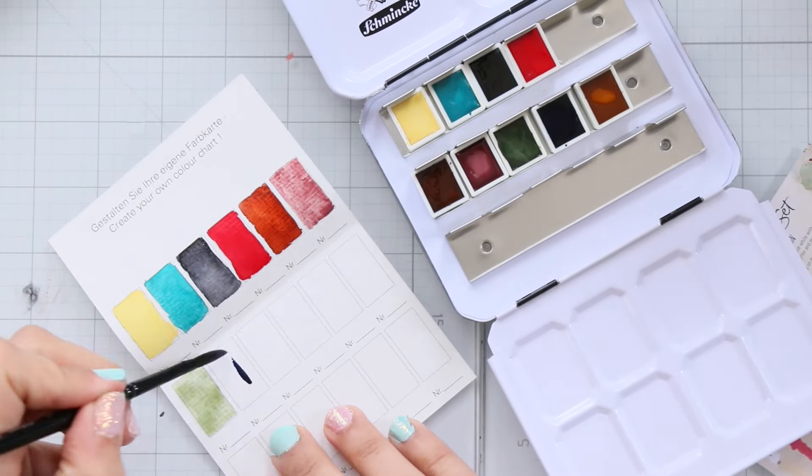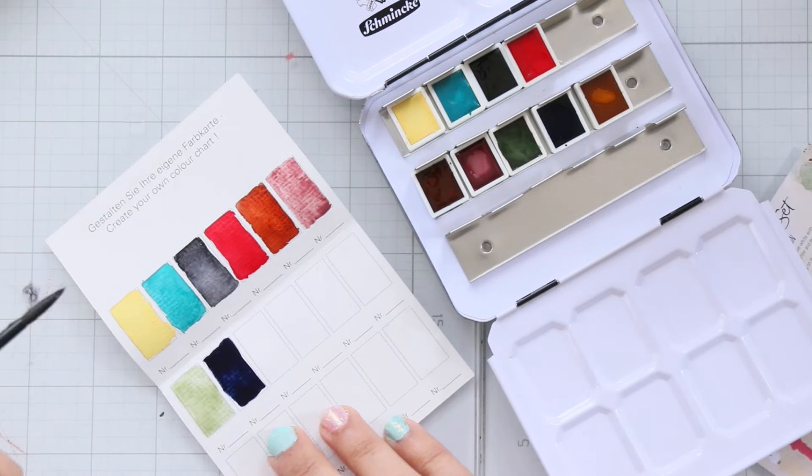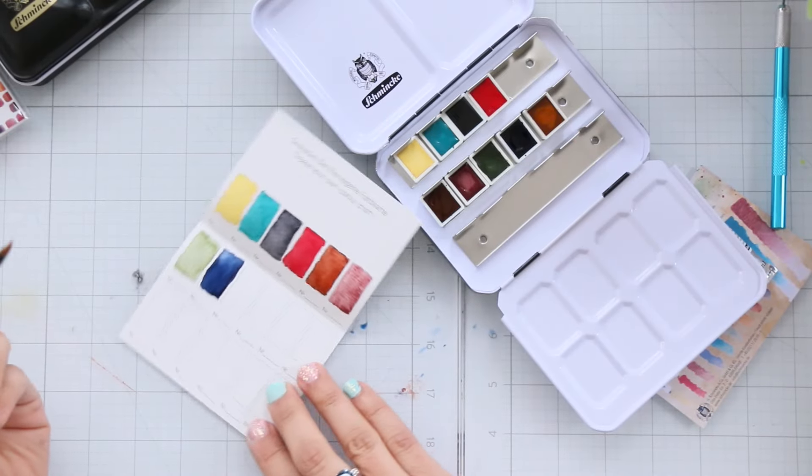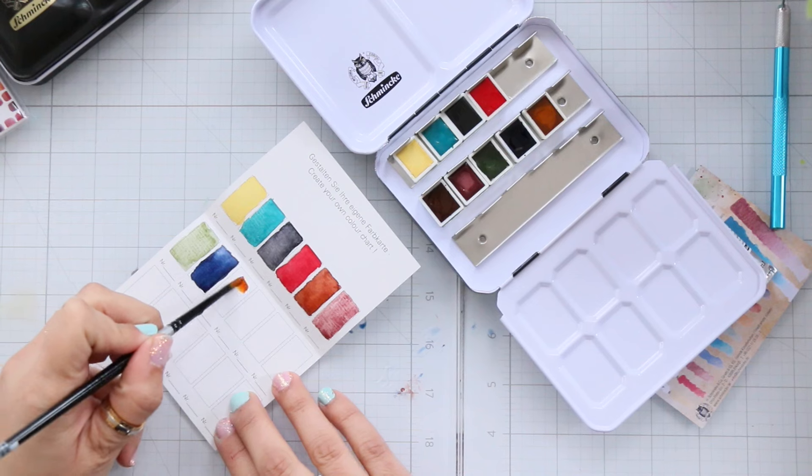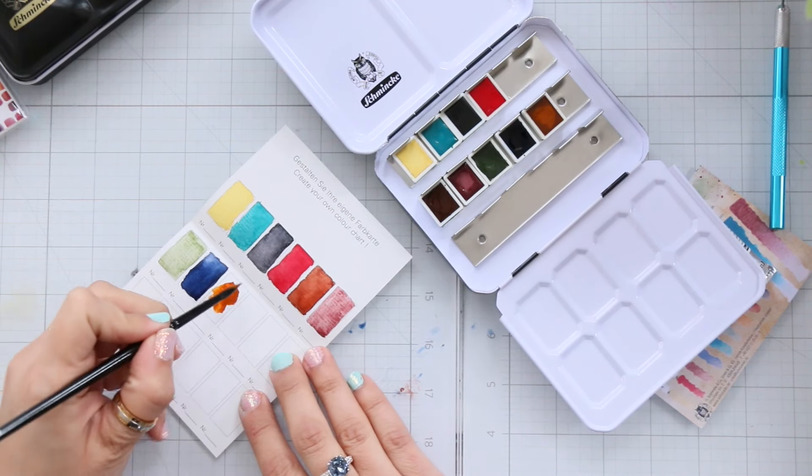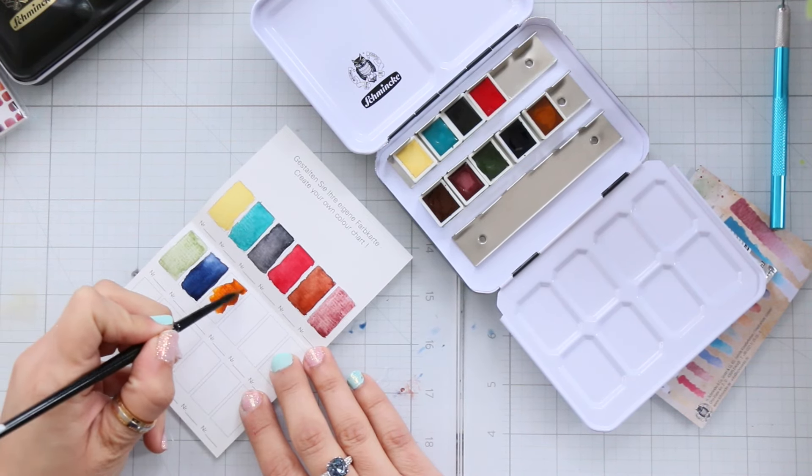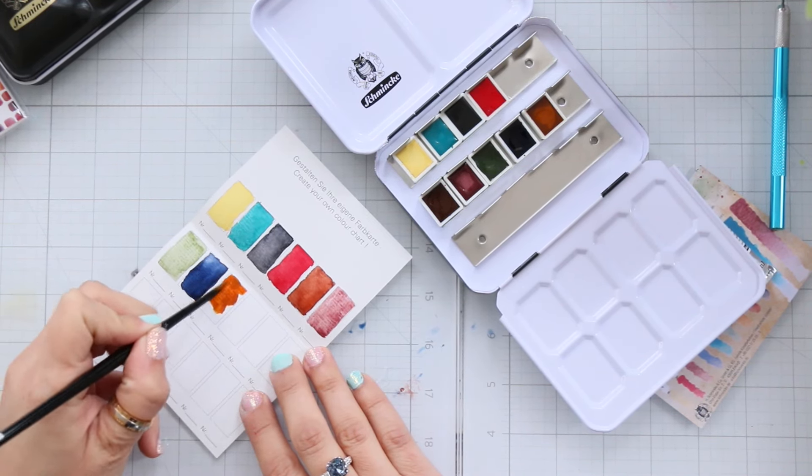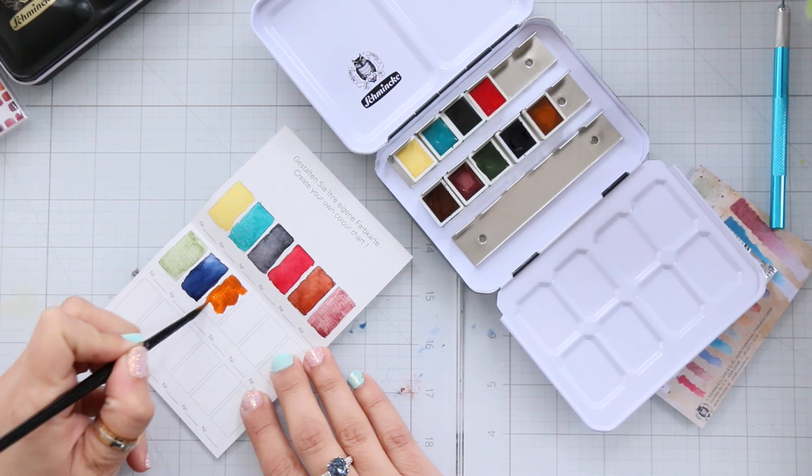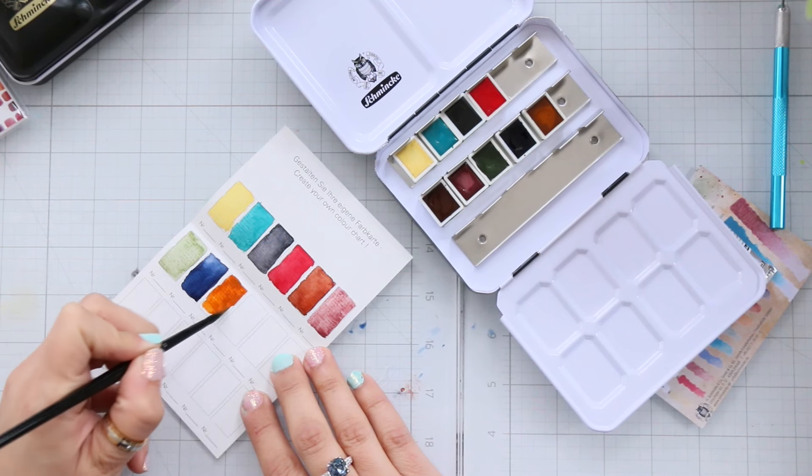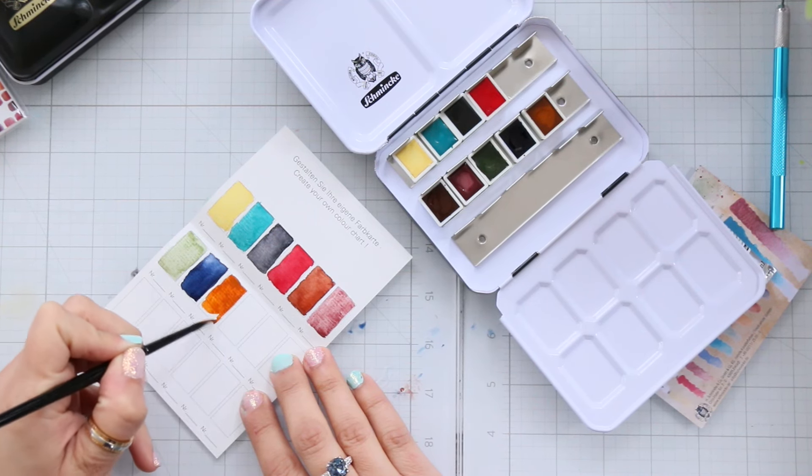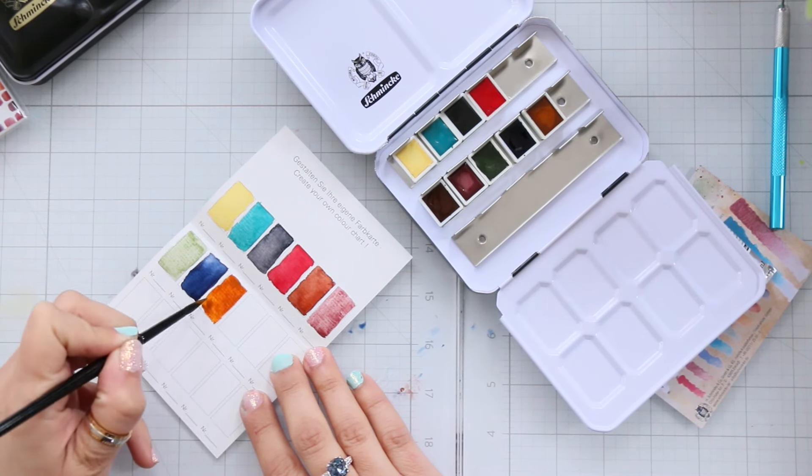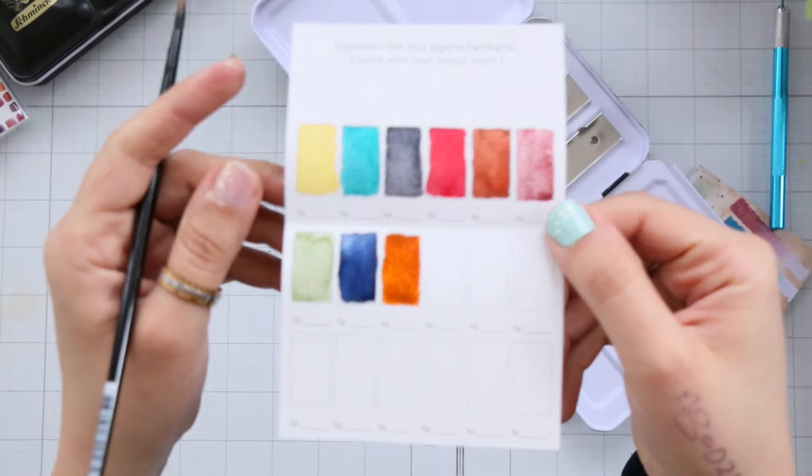I should have swatched it twice, once on its own and once mixed with titanium white, but next time. Overall I'm seriously impressed with these colors together. It's like they were made for each other because I saw some artists sketching using these colors and it's absolutely beautiful.